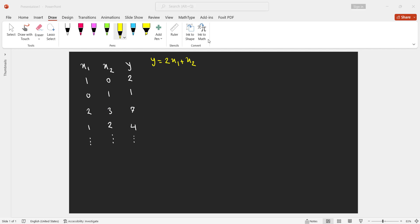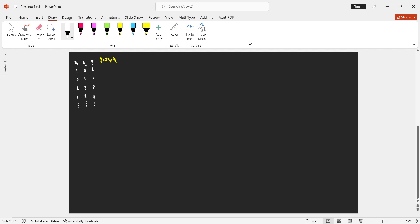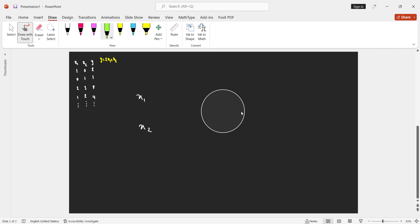Here is a question: can the computer learn this relationship between these two inputs and the output? We want to formulate a system that enables the machine to learn this kind of relationship — and even more complex ones. We have two inputs x1 and x2, and suppose this circle is a processing unit that is going to learn this relationship.